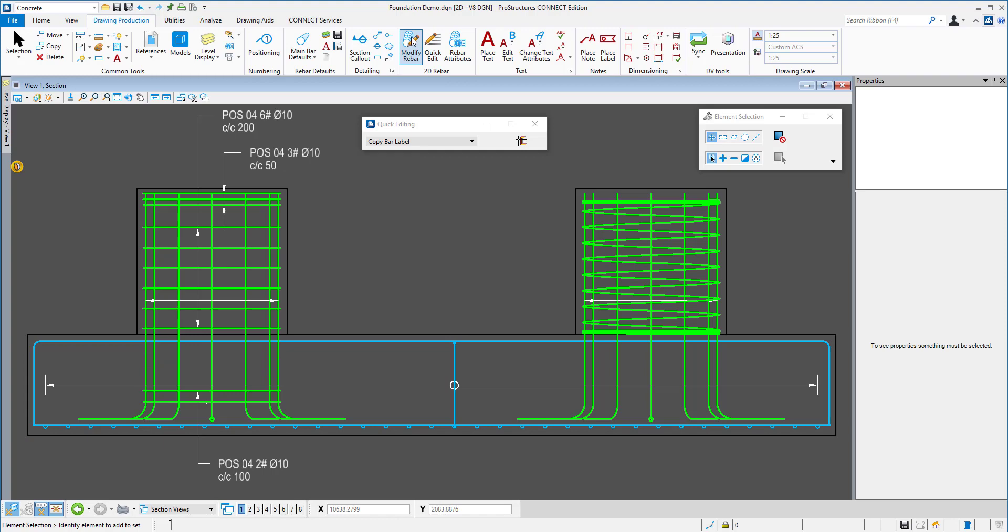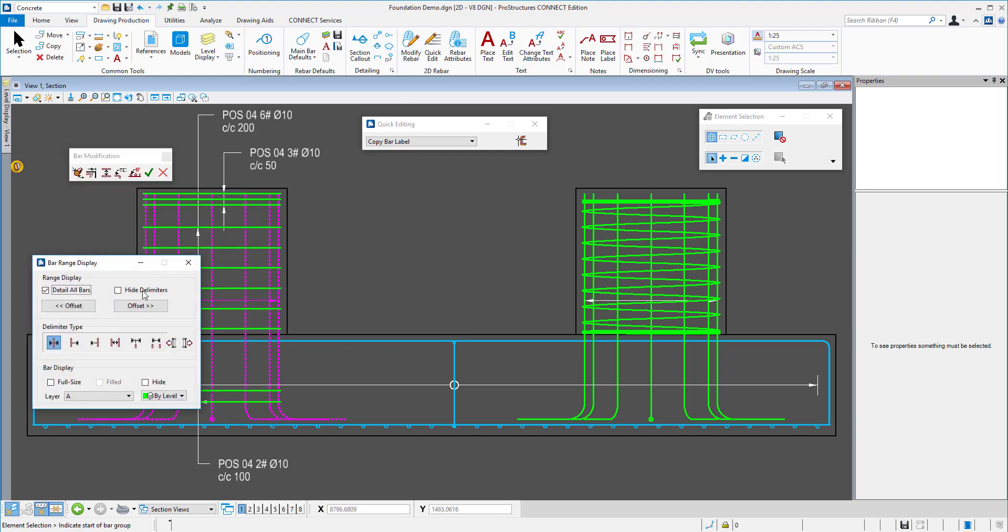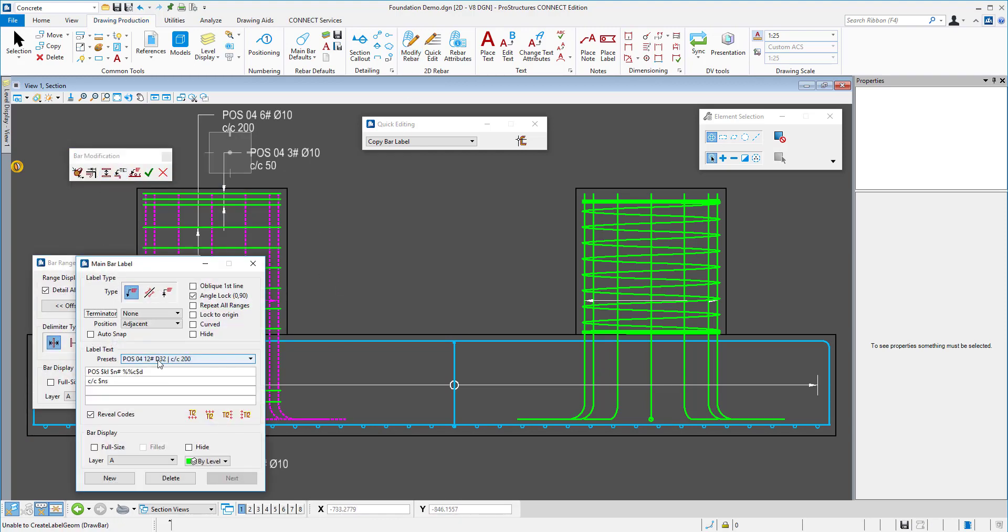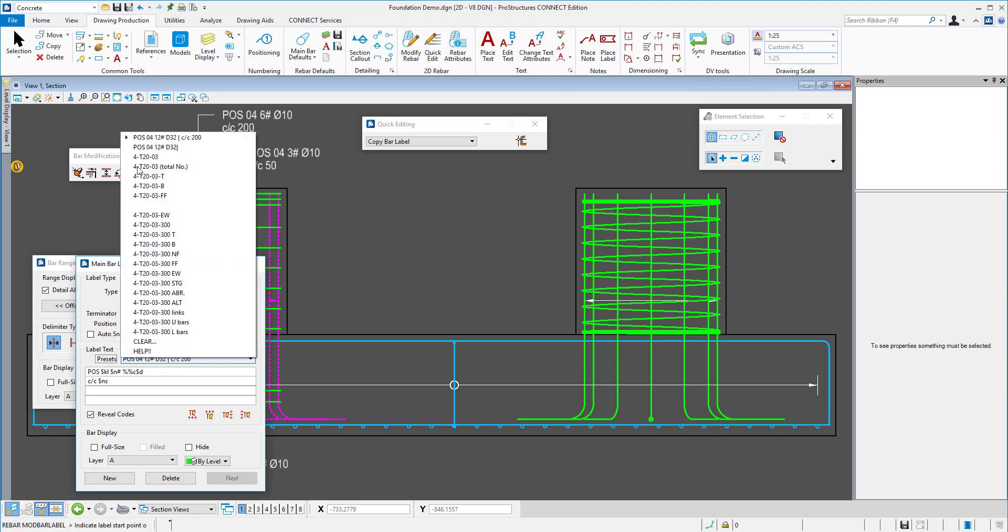Then, I can efficiently adjust the label position and move it. Now, I will work on the horizontal delimiters. This time using a different label preset and copying labels one by one, which is also an option.